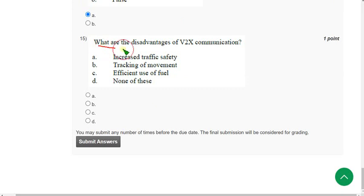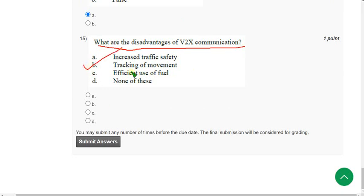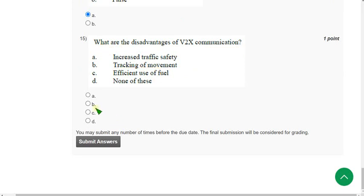Fifteenth question: What are the disadvantages of V2X communication? The answer is option B — tracking of movement is the disadvantage. Mark option B. These are the complete solutions for Week 10 of the IoT assignment.